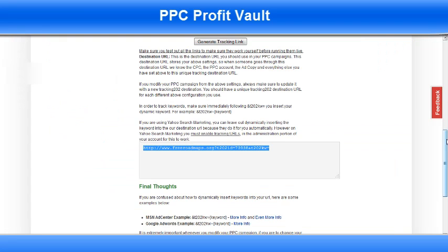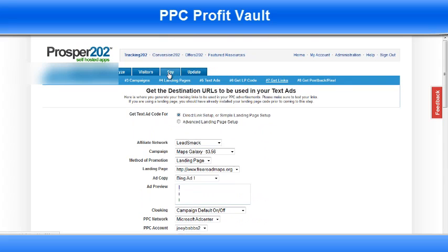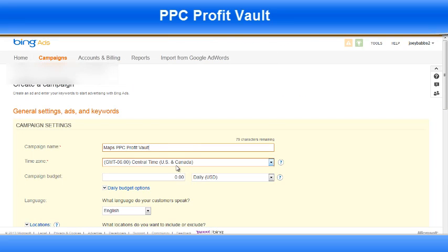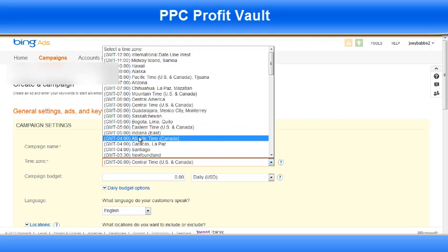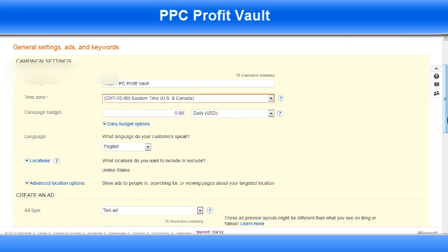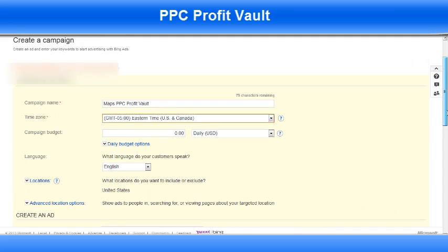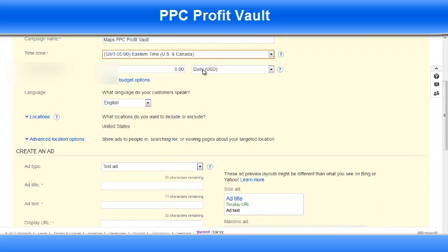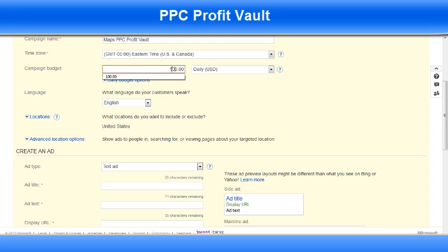You can check your Tracking 202 time by going into your SPY tab or in your My Account information. In my case it's Eastern Time, which is GMT minus 5, so I set that the same so that my stats coincide with each other between Bing and my Prosper settings. Campaign budget — I'm going to set this at $100 a day. If you're just starting out, you can start at anything; I would recommend at least $25 a day for your testing.